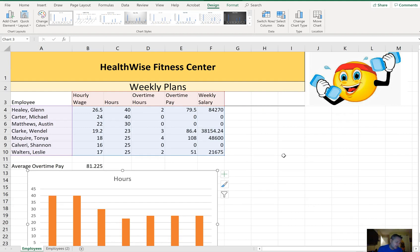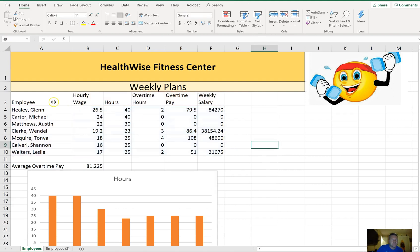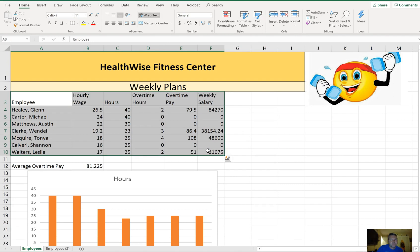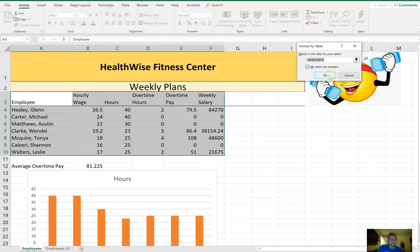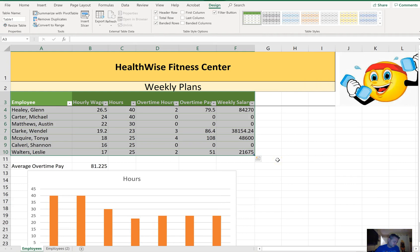On the Employees worksheet, convert cells A3 to F10 to a table with headers and apply the Green Table Style Light 14. Select A3 to F10, go to Format as Table, and choose Green Table Style Light 14.